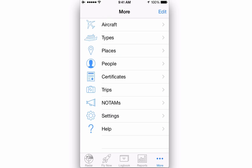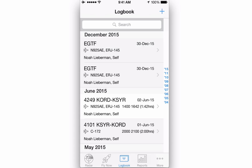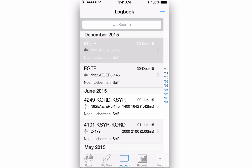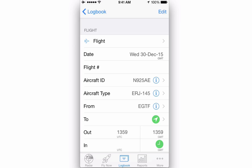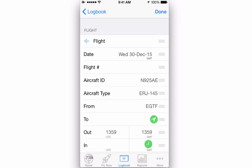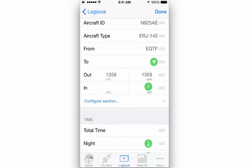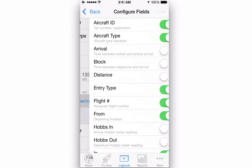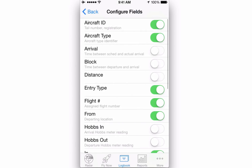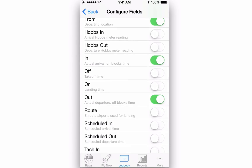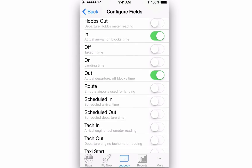Once you've customized the settings, tap on the Logbook screen and then tap on any flight in the flight listing. Should you want to further customize, tap on the Edit button in the top right. Tapping on any of the Configure section rows will present you with all available fields in that section. Simply turn on the ones you like and turn off the ones you do not want to use.